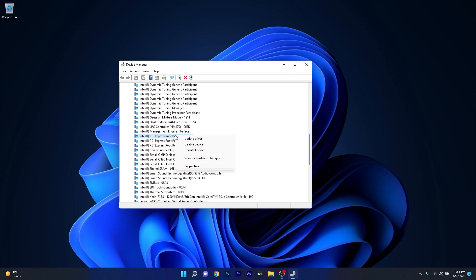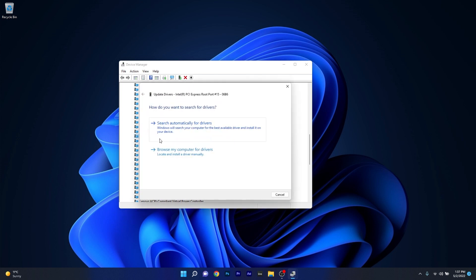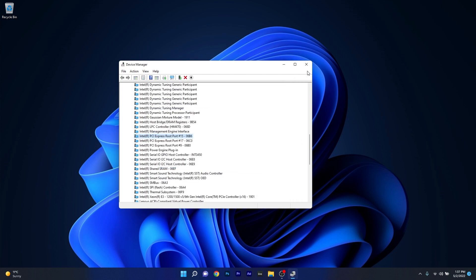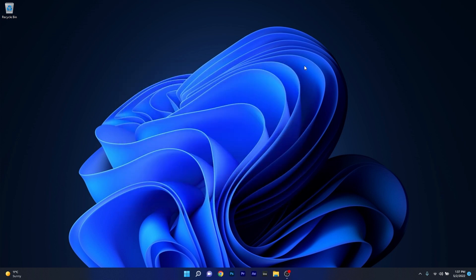Right click on one of them and select the update driver option. Now click on search automatically for drivers and Windows will try to find the best possible updates for your PC. Then you can restart your computer and check if the problem still persists.